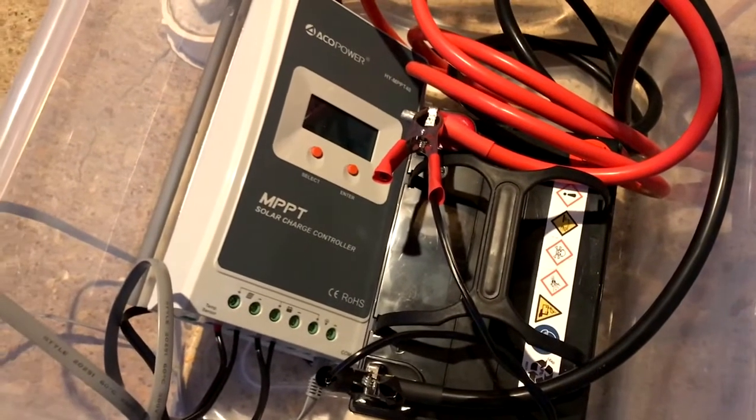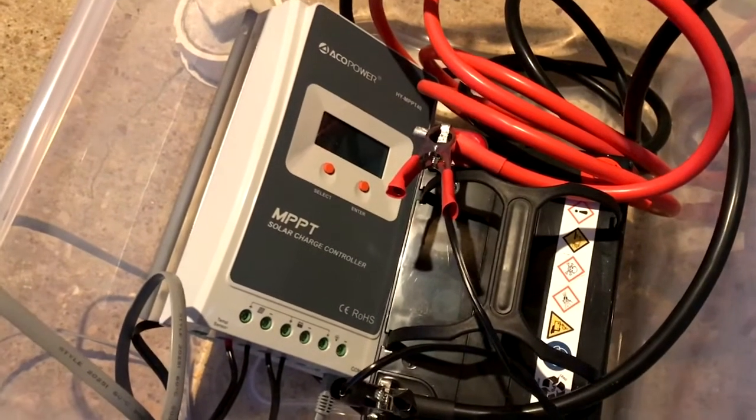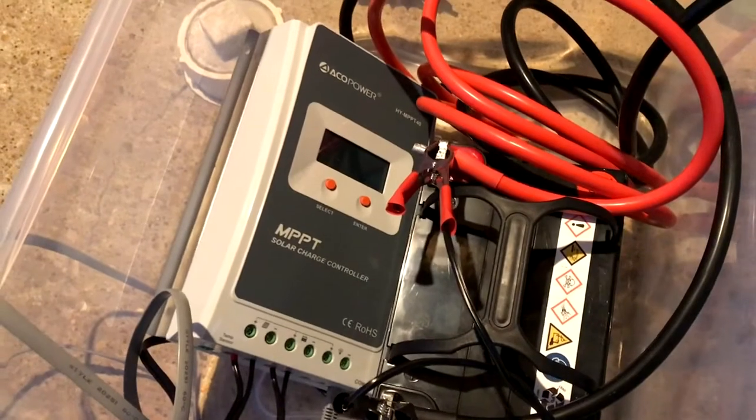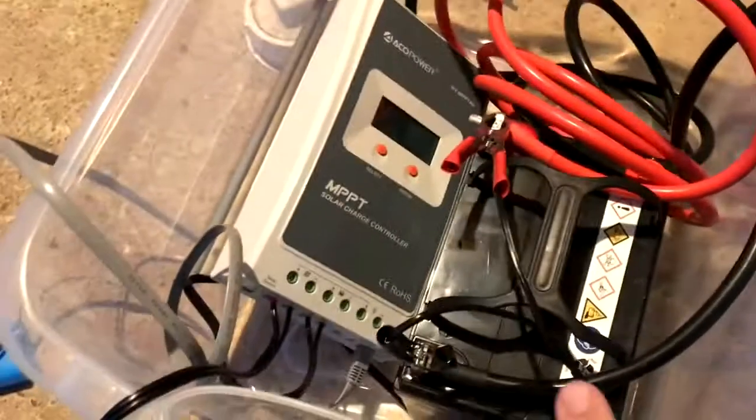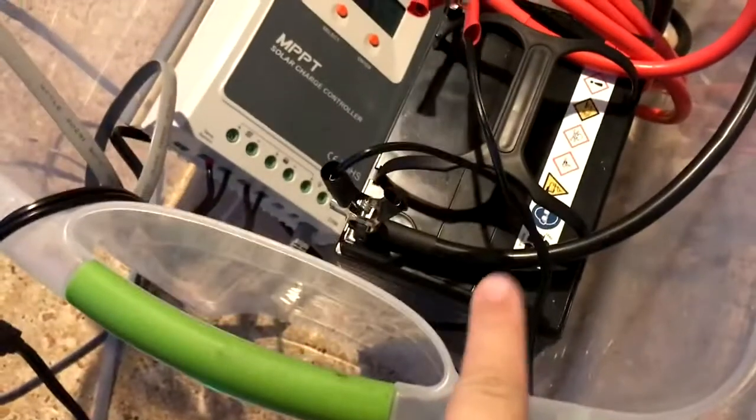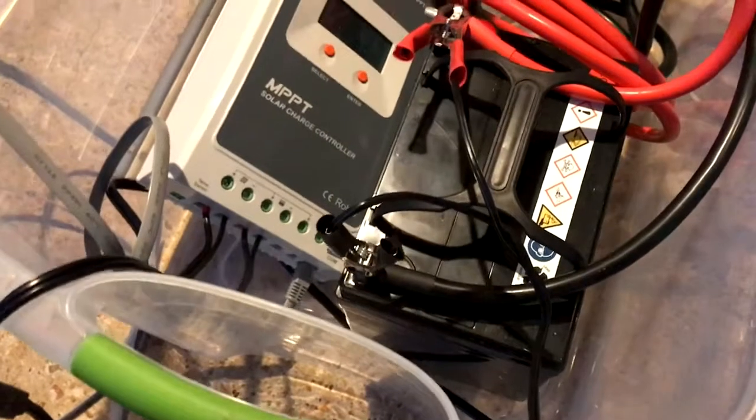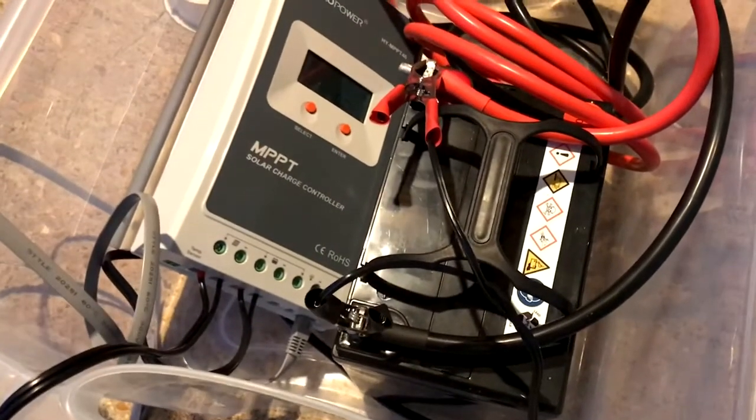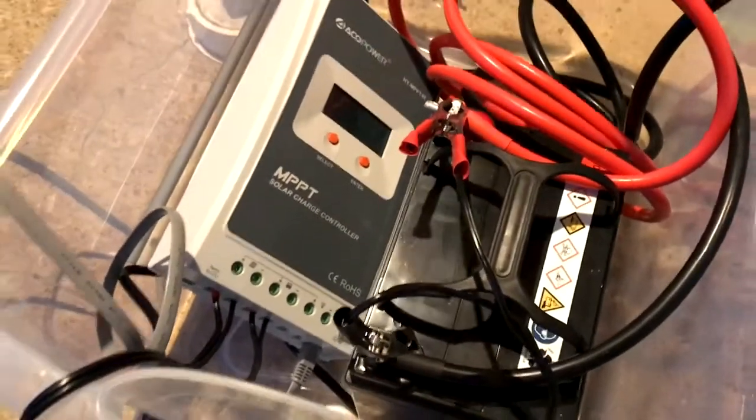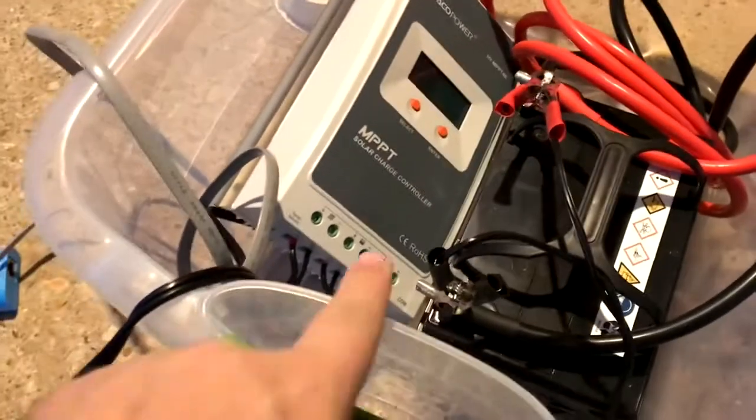It does have a data output which I have hooked up to this device, which logs every 10 minutes.